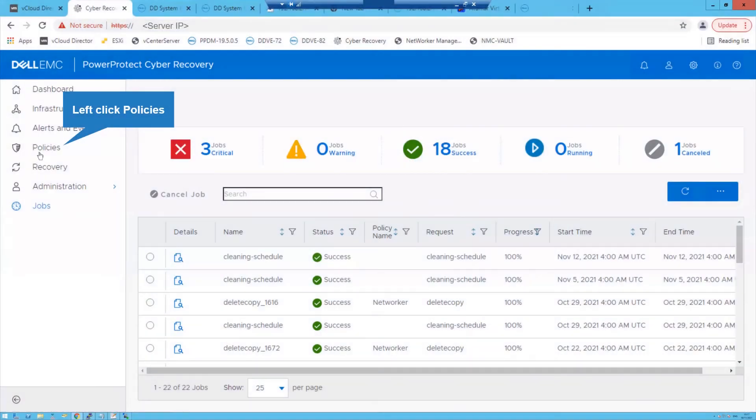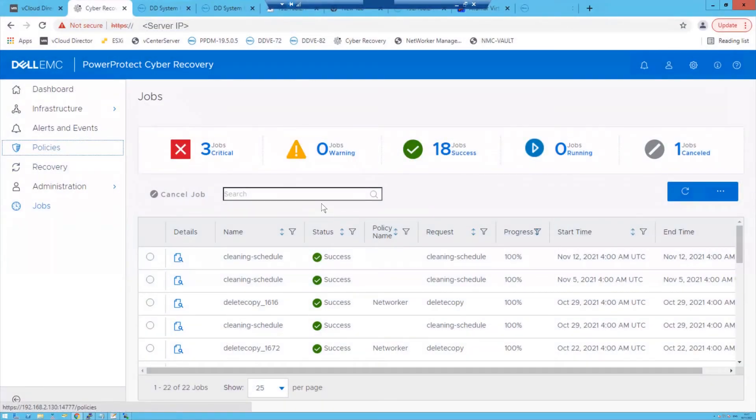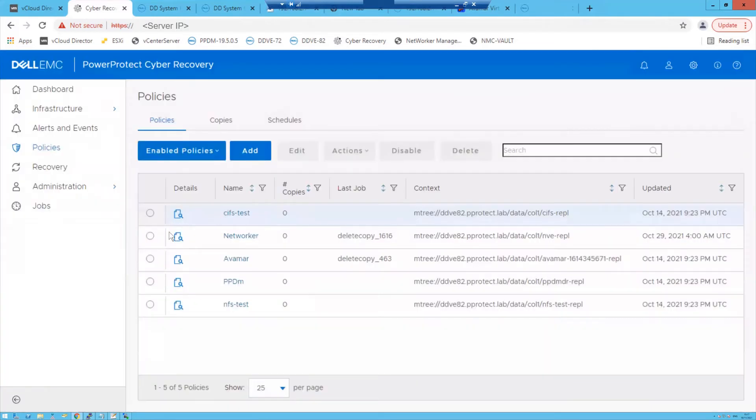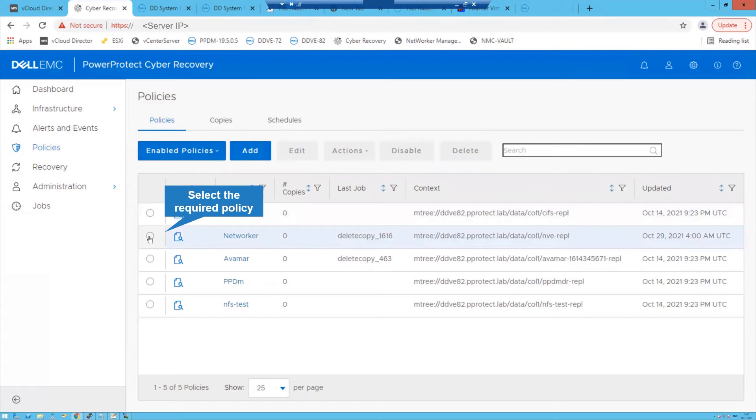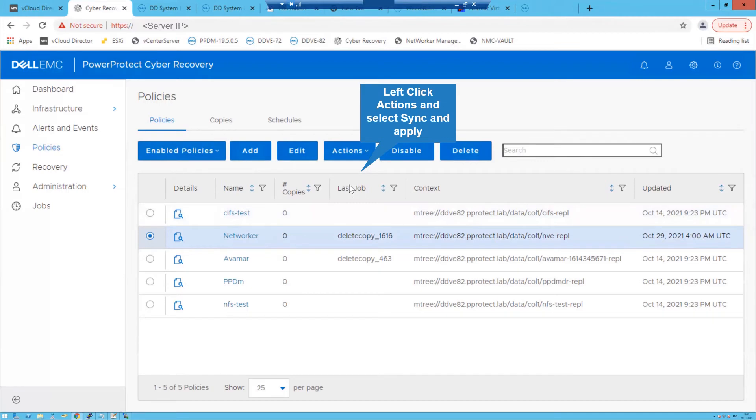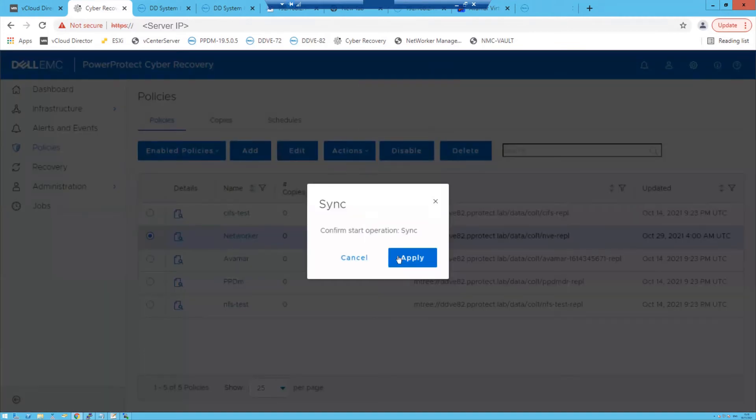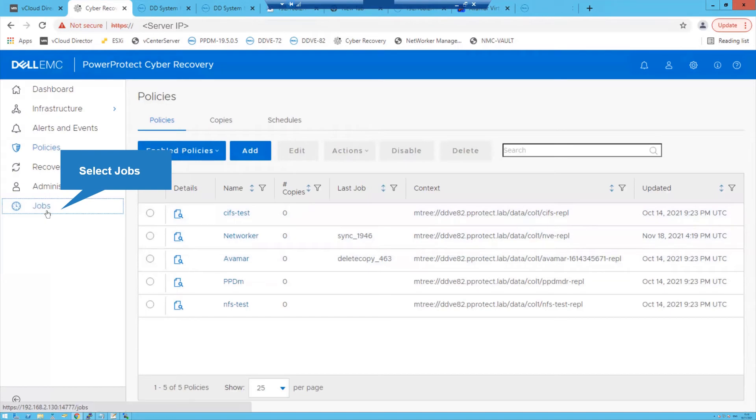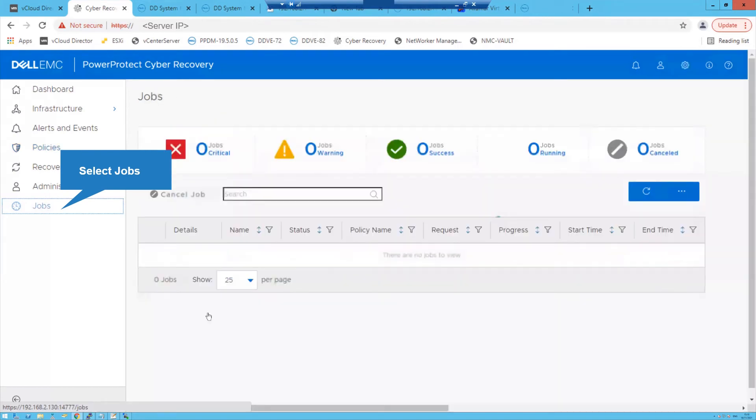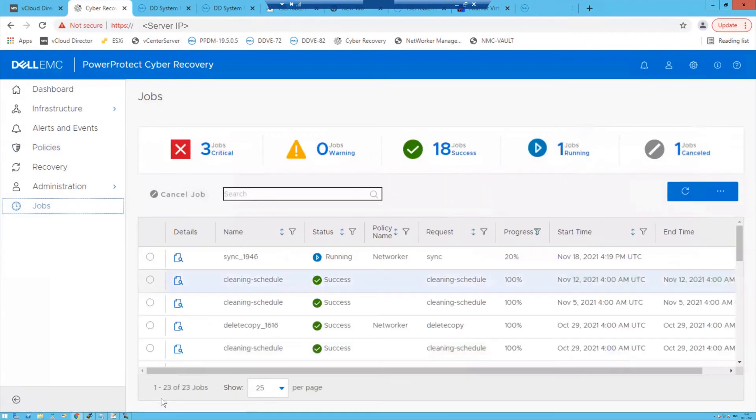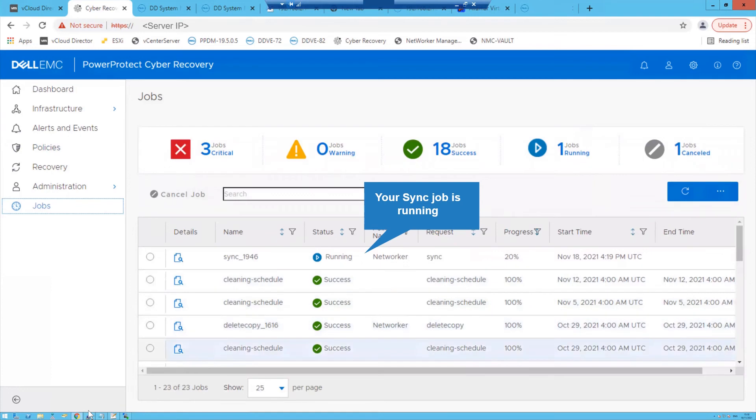Left-click Policies. Select the required policy. Left-click Actions and select Sync and Apply. Select Jobs. Your sync job is running.